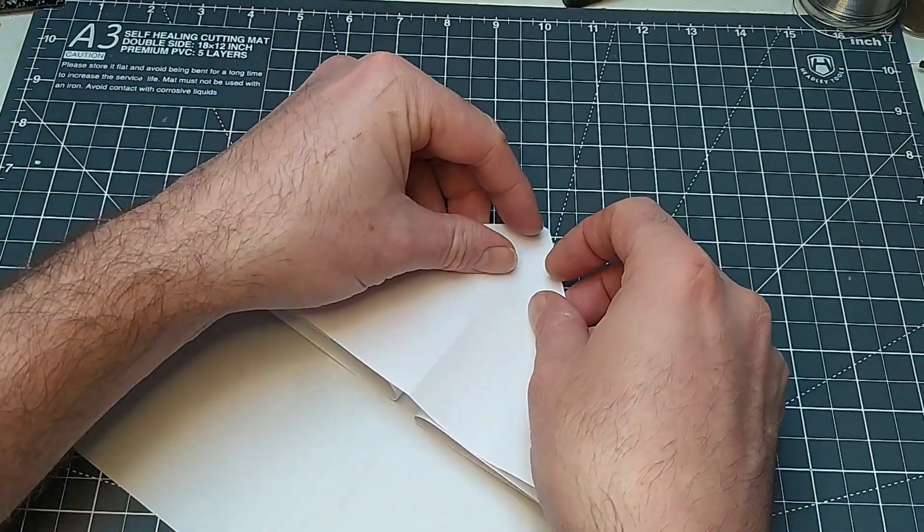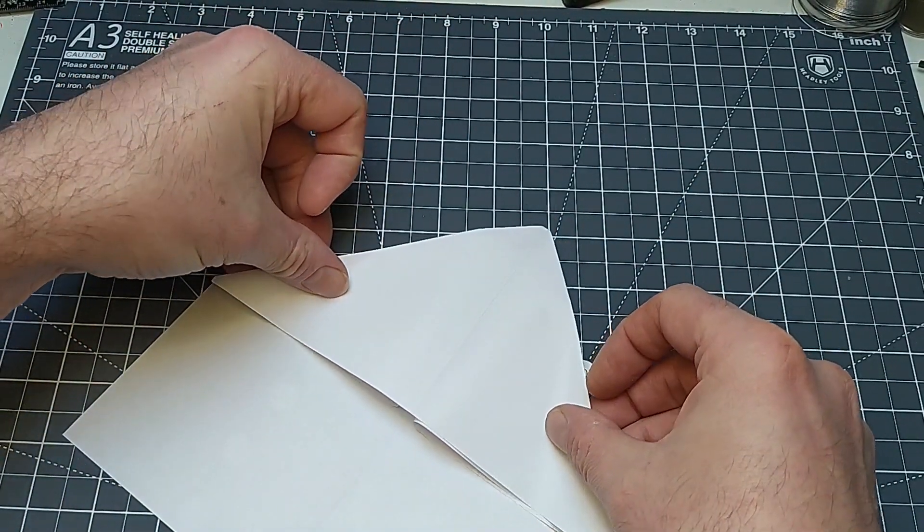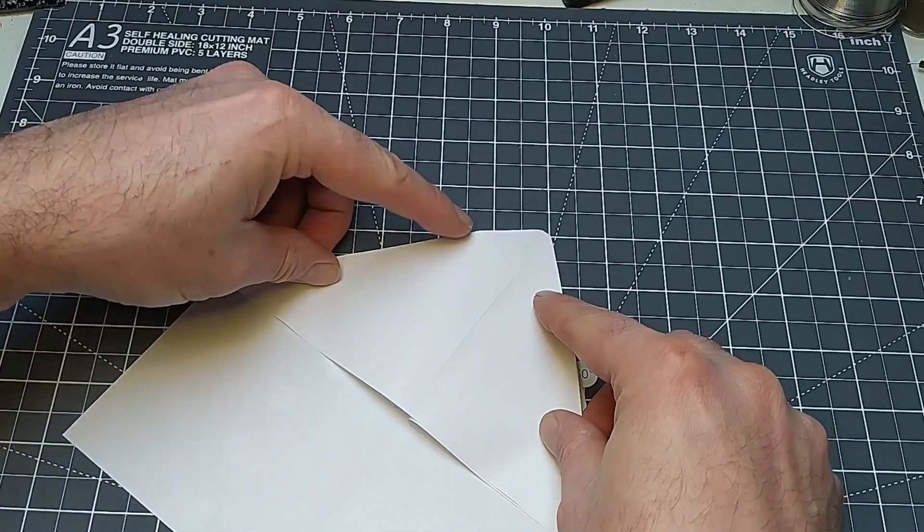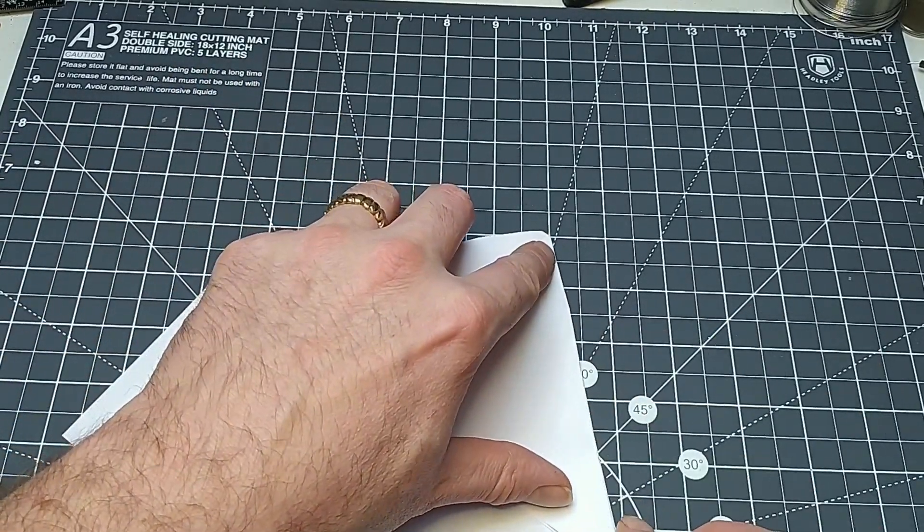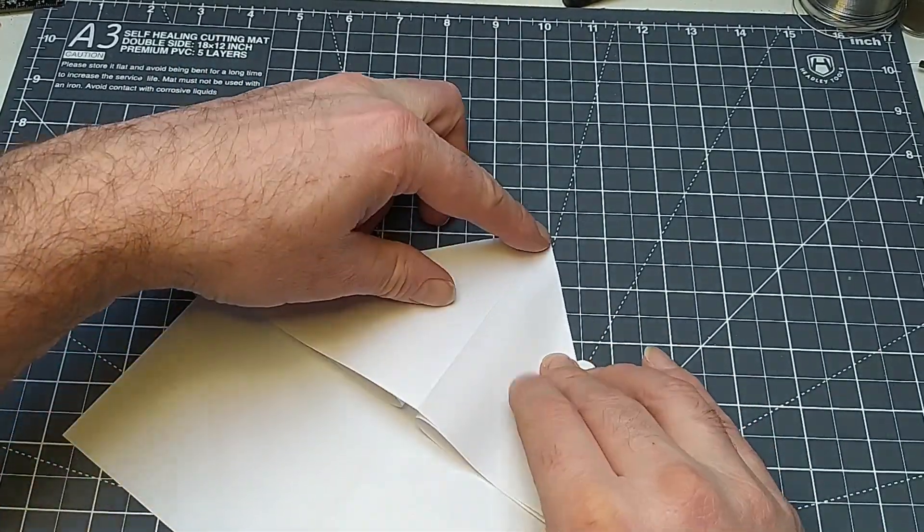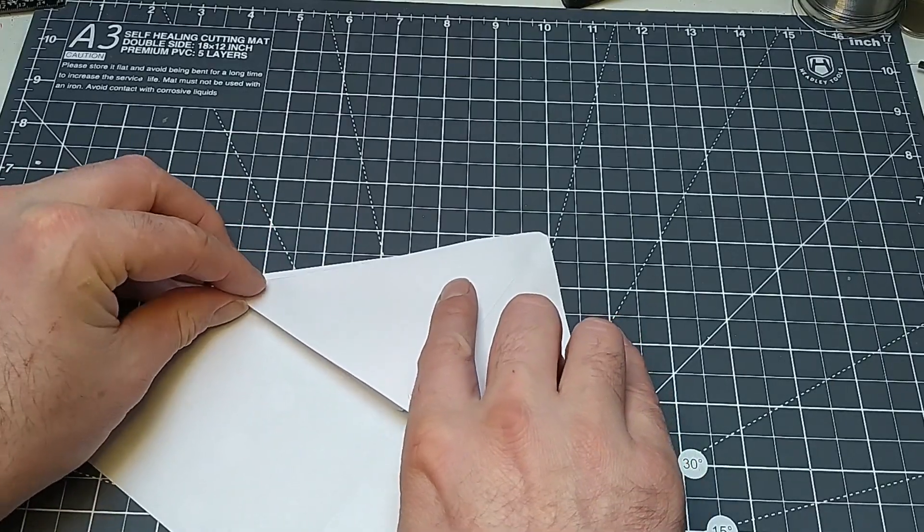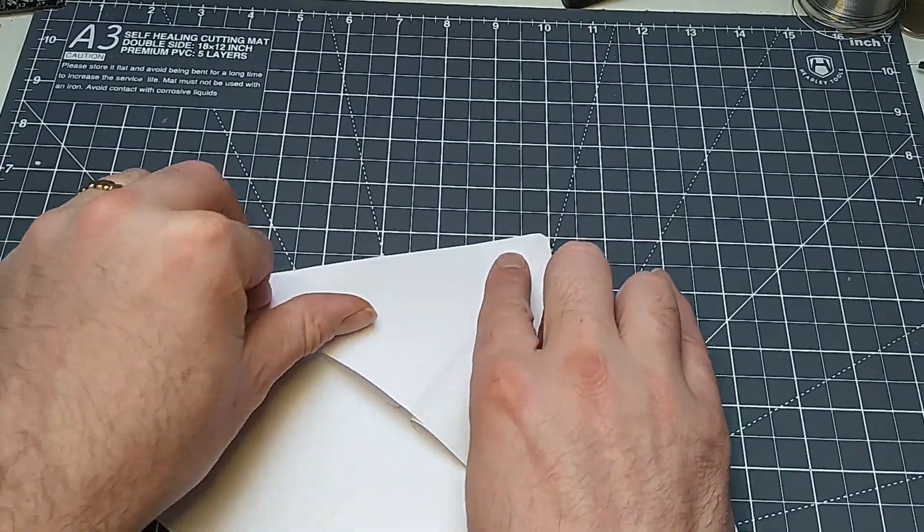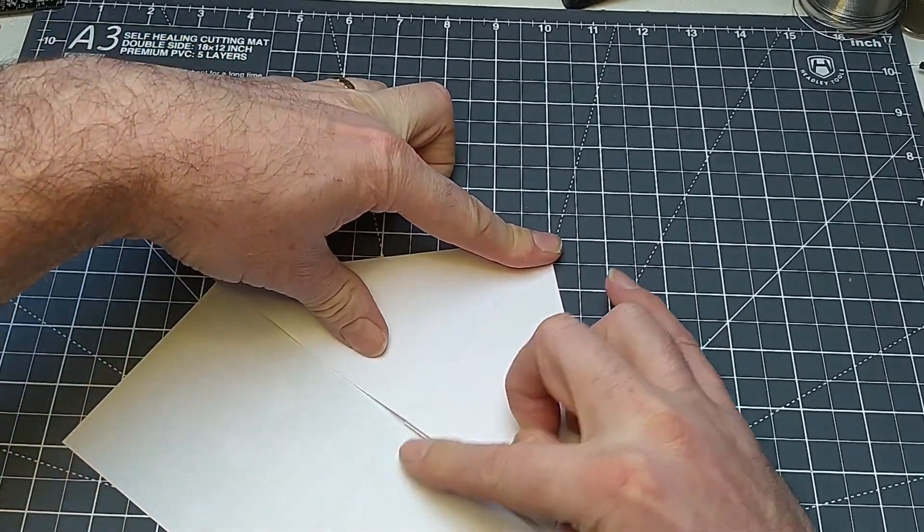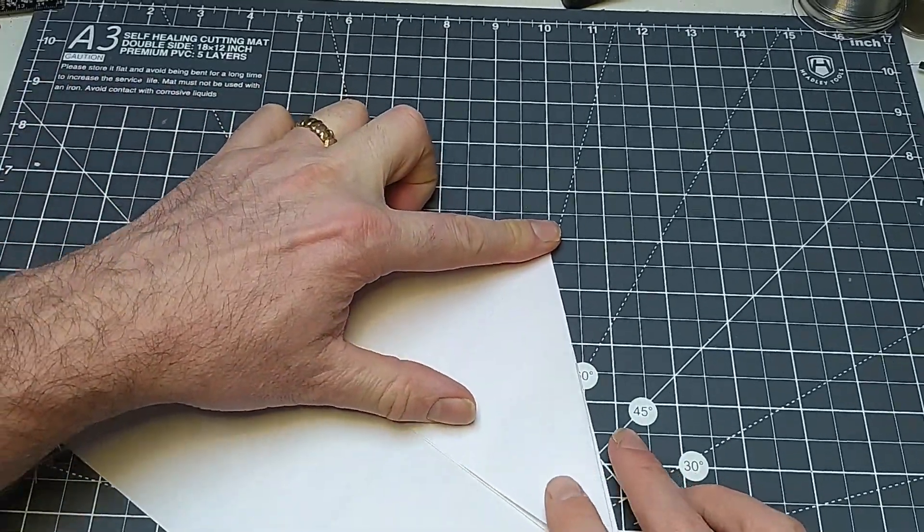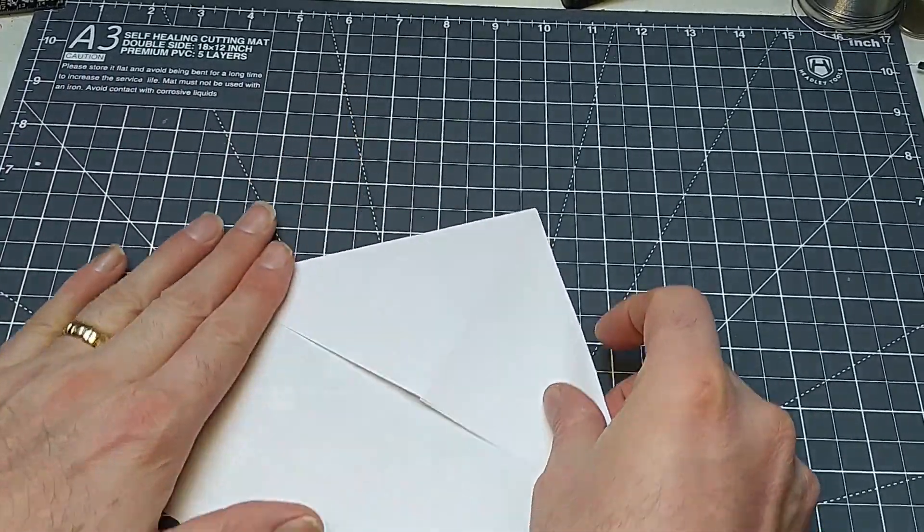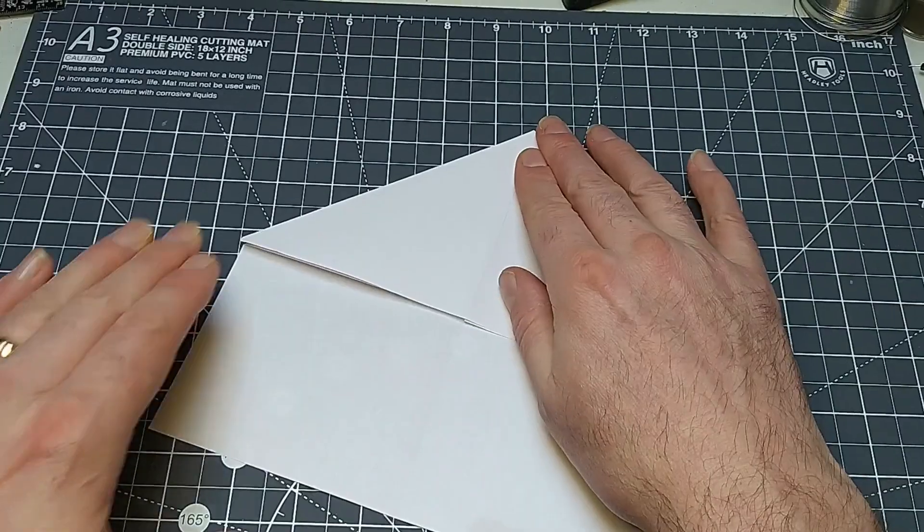Until you end up with this triangle across here, and you're going to make sure that these edges kind of line up before you crease the middle flat. So get those nice and lined up and then press the middle flat. Again, you'll be able to take your time.